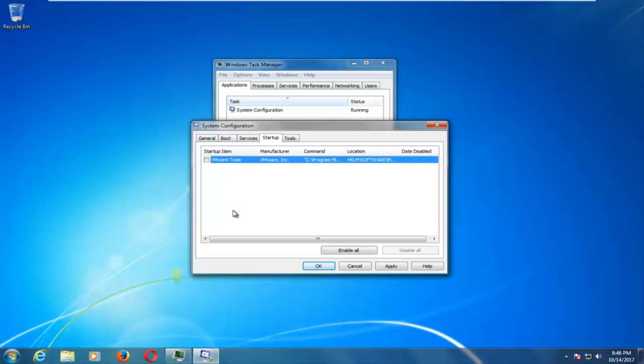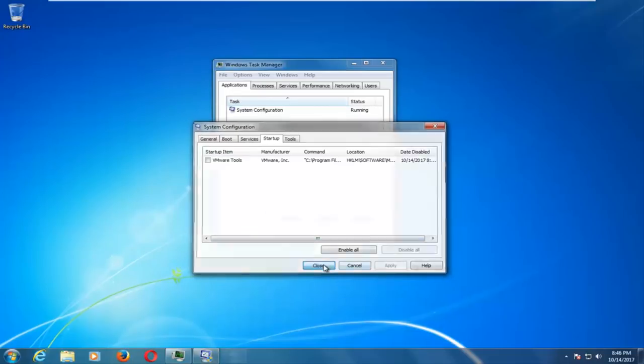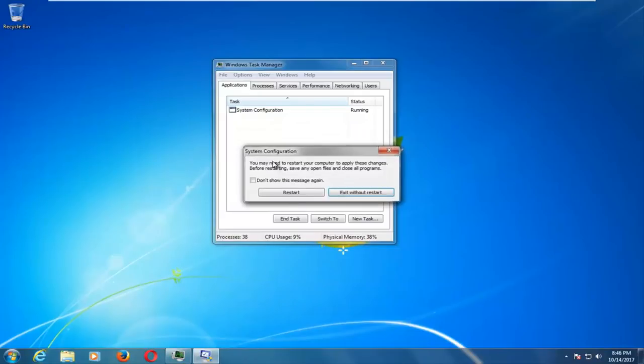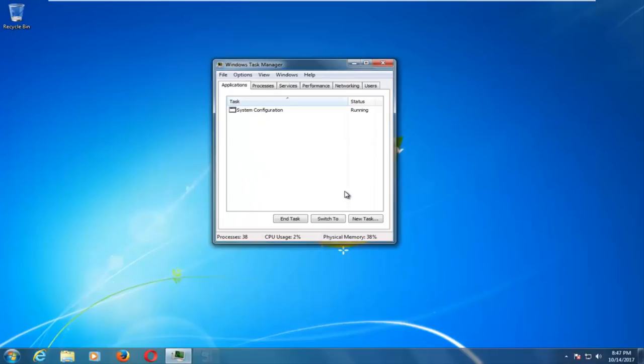And if you have a lot of programs installed on your computer, there should be a pretty big list here. So once you've made your decisions, you want to click on Apply and OK, and then you'll receive a System Configuration notice saying that you must restart your computer to apply the changes. I'm going to exit without Restart for the moment here.